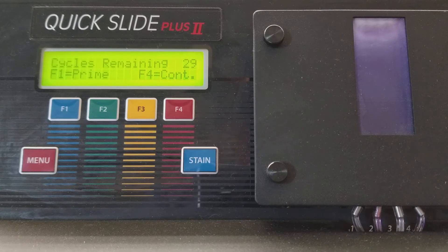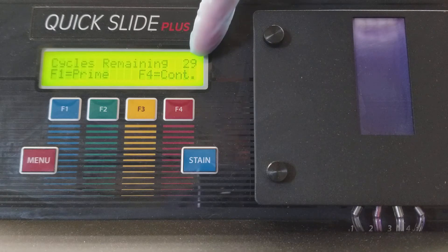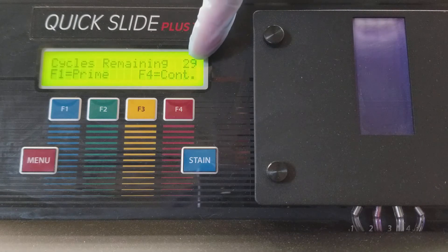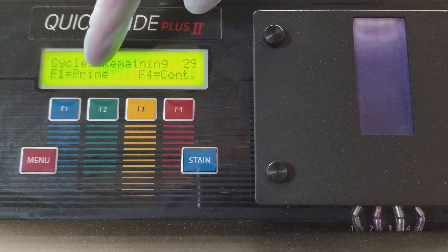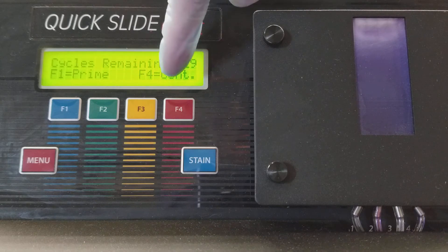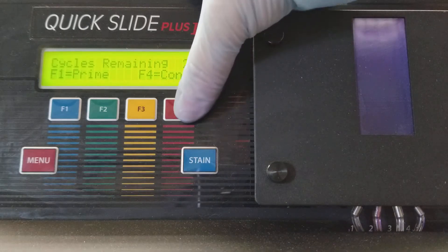So now it's telling me how many cycles I have remaining. I have 29 left and I can either prime again or I can continue on and I'm going to continue on.